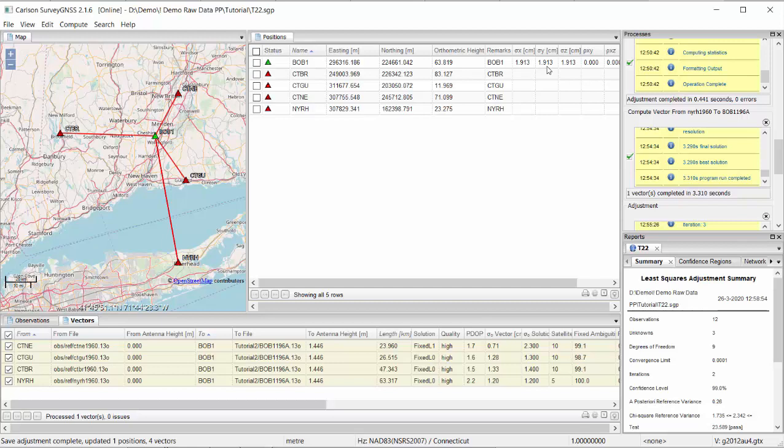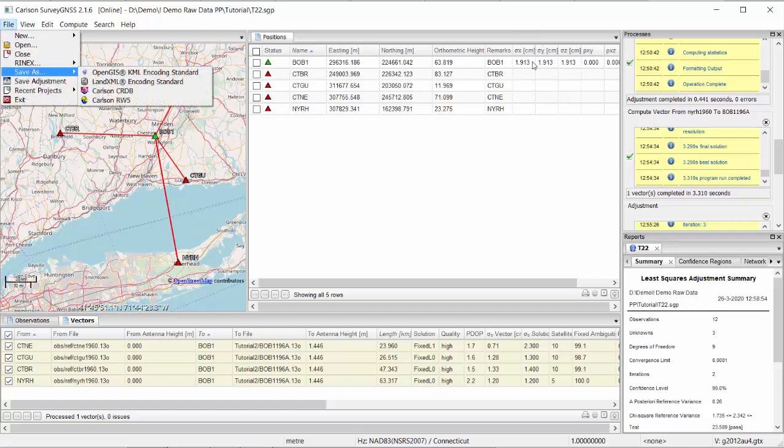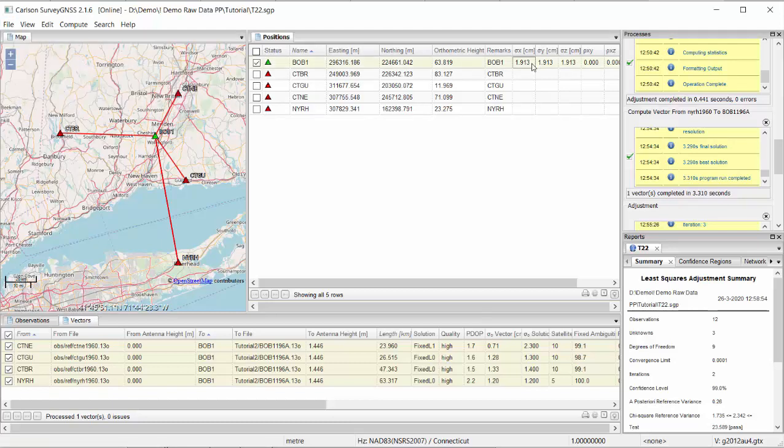Getting a pass on statistical testing is valuable, but what does it mean for the end result? After saving the adjustment, you can see the horizontal and vertical accuracy of your new point — that is also an important assessment. In short: run the adjustment, check for a pass on the statistical test, fix issues by recomputing or removing outliers or adjusting the weighting factor, and once you get a pass, save the adjustment and do a final check on the accuracy of the new points. That is the practical guideline for handling adjustment in SurveyGNSS.